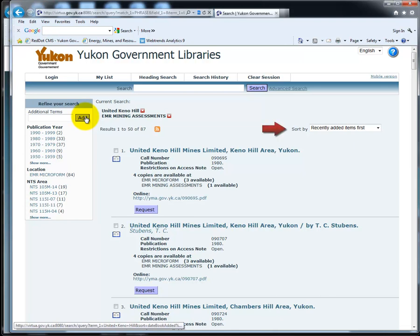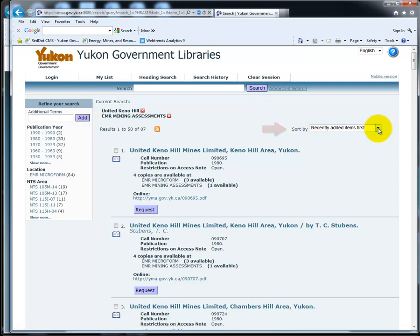Note that you can sort this list in various ways. To sort by date, from most recent to oldest, click on Publishing Date, Newest First.